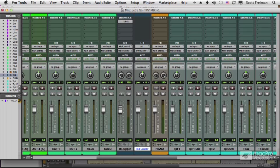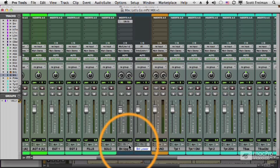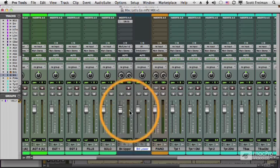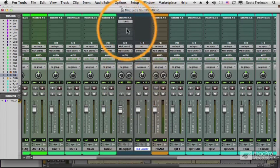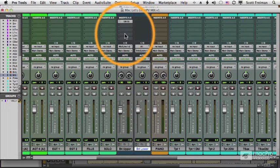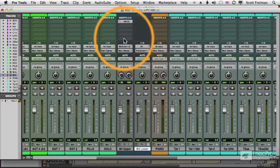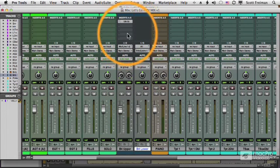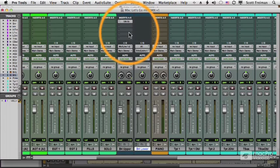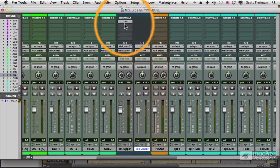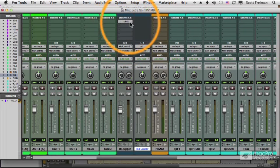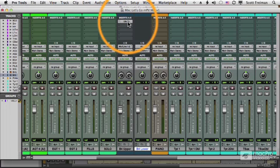With a MIDI instrument track, I can add effects and route to a reverb or delay or other sends, but what if I bring this to a studio that doesn't have the same plugin that I have? That's a problem.